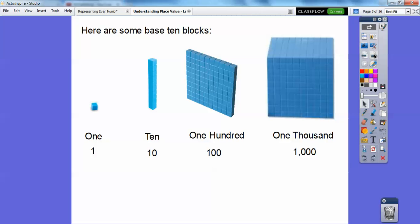We're going to talk about the ones digits and the tens digits. Hopefully your teacher has some base ten blocks. If not, we'll just talk about them here. This is a one block. This is a ten block because there are ten of those one blocks. This is a hundred block — we won't talk about that today. And this is a thousand block; there are actually a thousand of the little ones inside it, and a hundred inside the hundred block. Today we're just talking about the ones blocks and the tens blocks.